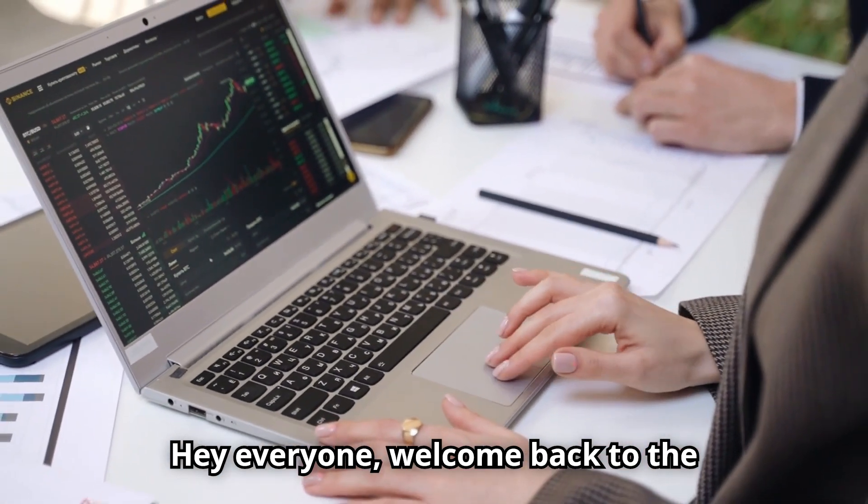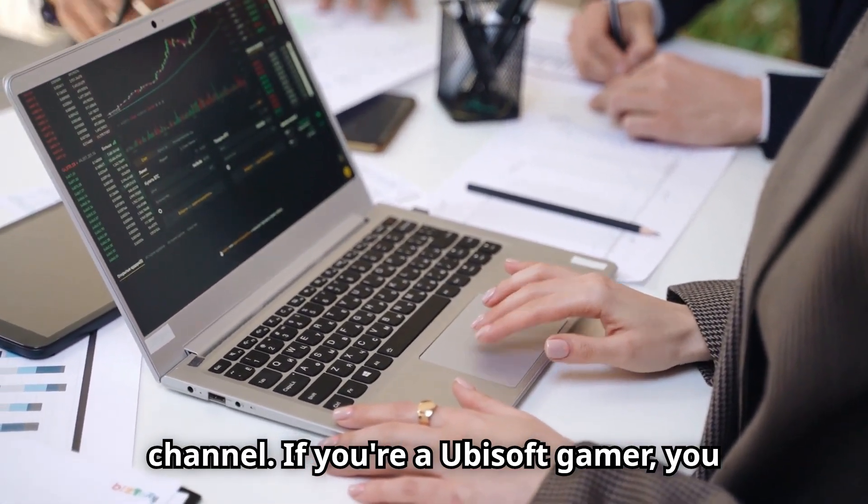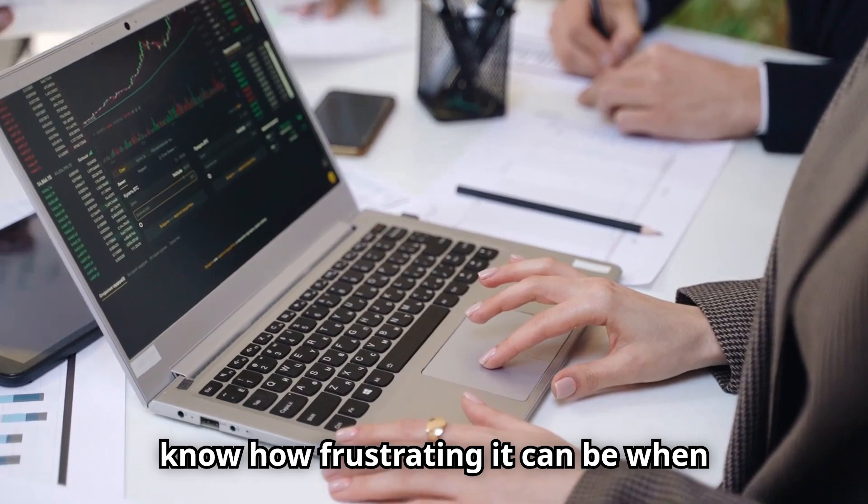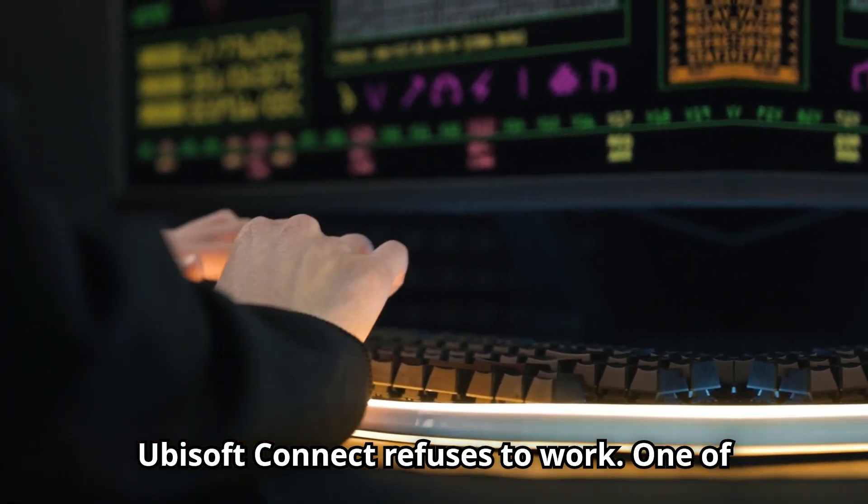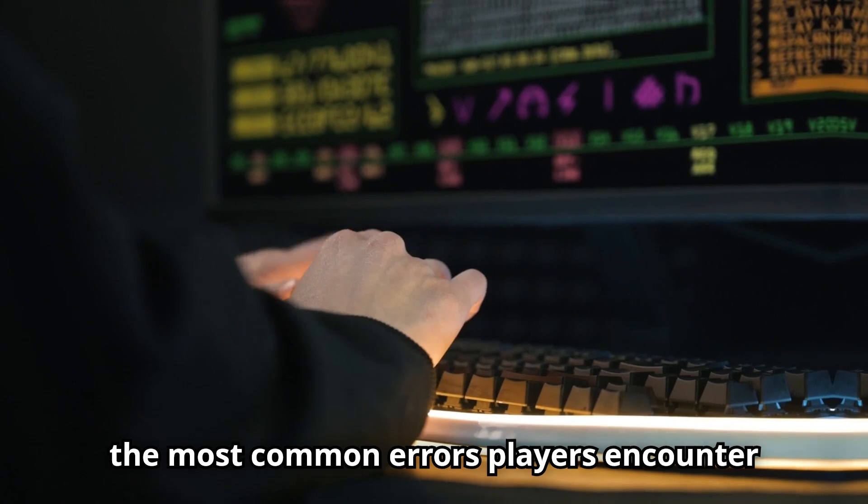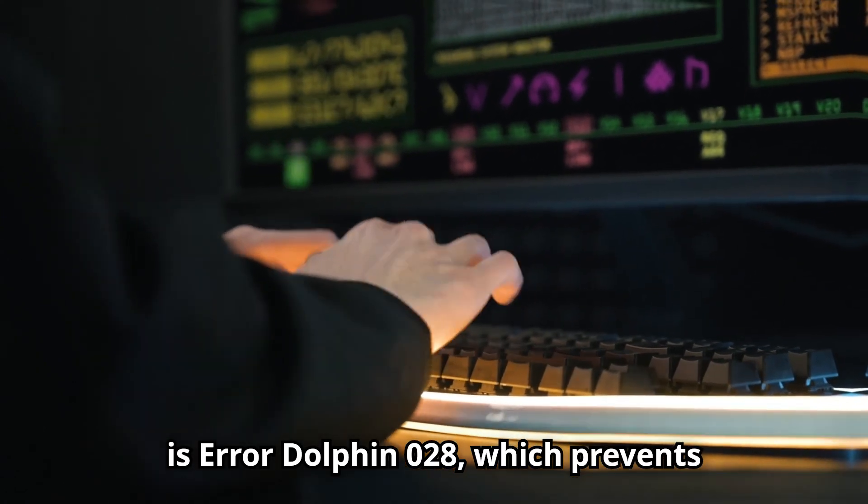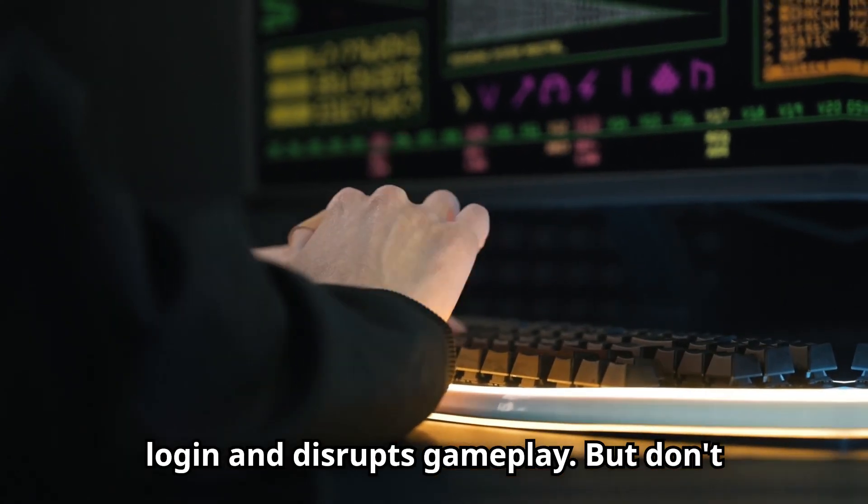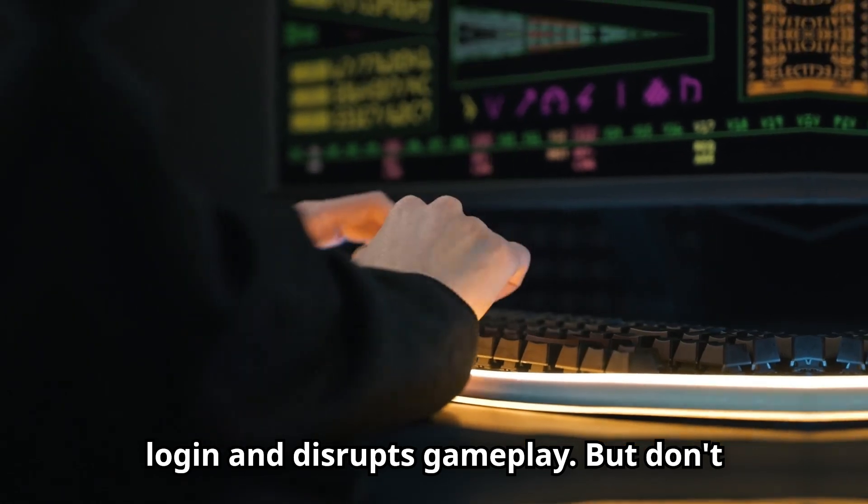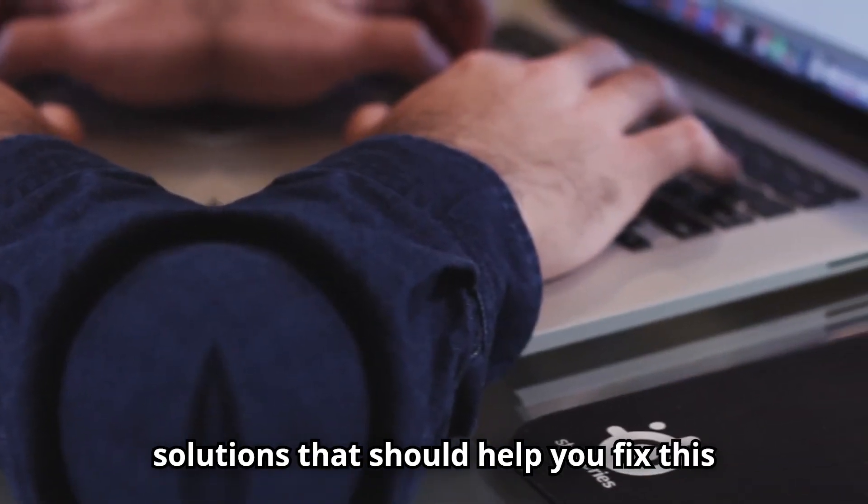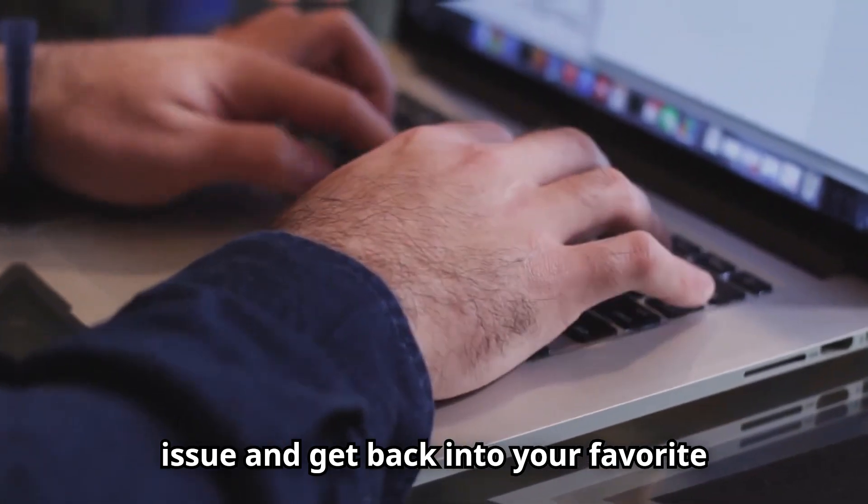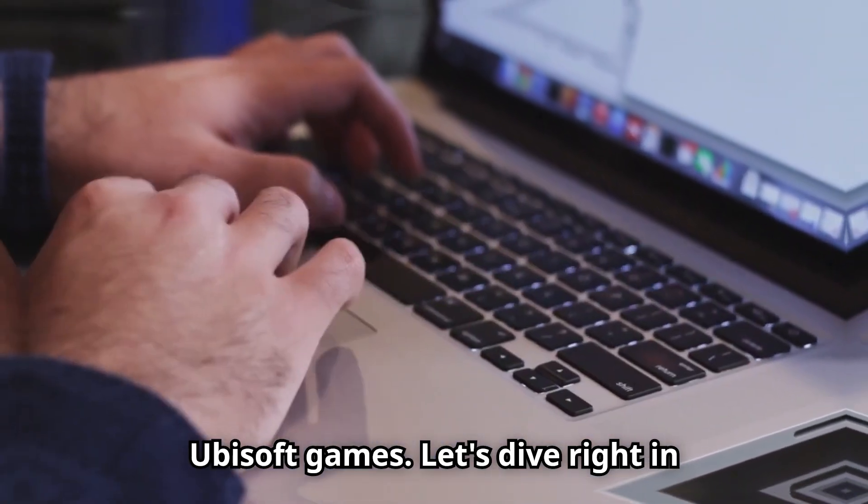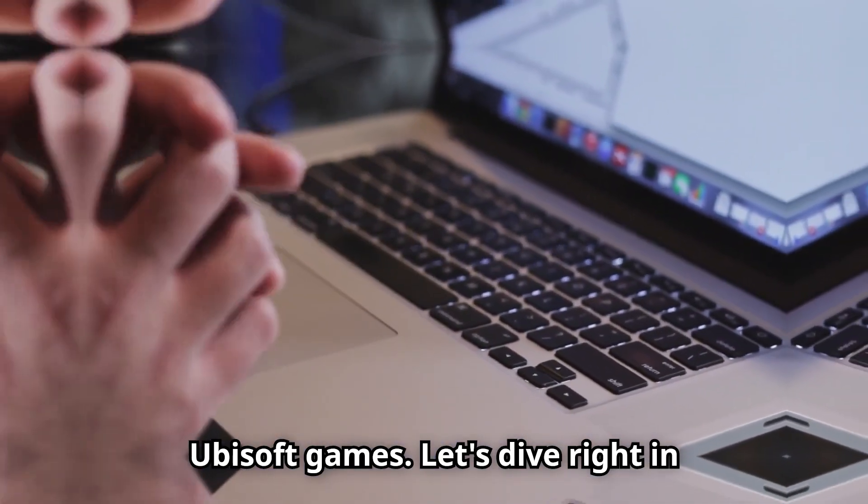Hey everyone, welcome back to the channel. If you're a Ubisoft gamer, you know how frustrating it can be when Ubisoft Connect refuses to work. One of the most common errors players encounter is Error Dolphin 028, which prevents login and disrupts gameplay. But don't worry, I've got you covered with several solutions that should help you fix this issue and get back into your favorite Ubisoft games. Let's dive right in.